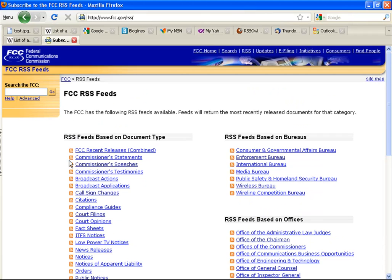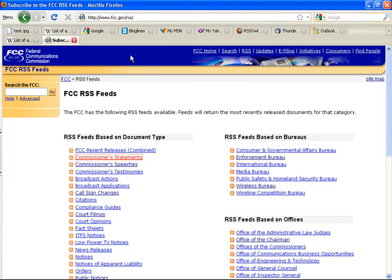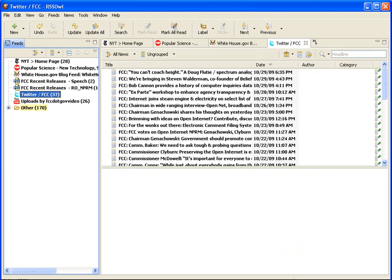If, for instance, you want to subscribe to statements by the FCC commissioners, here is what you would do. Right-click on the hyperlink and copy the URL.